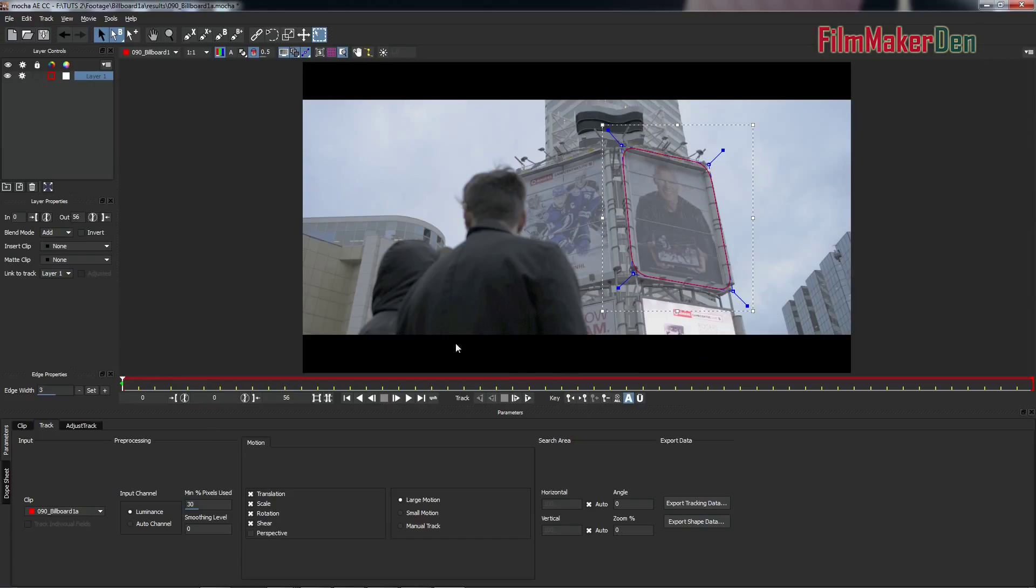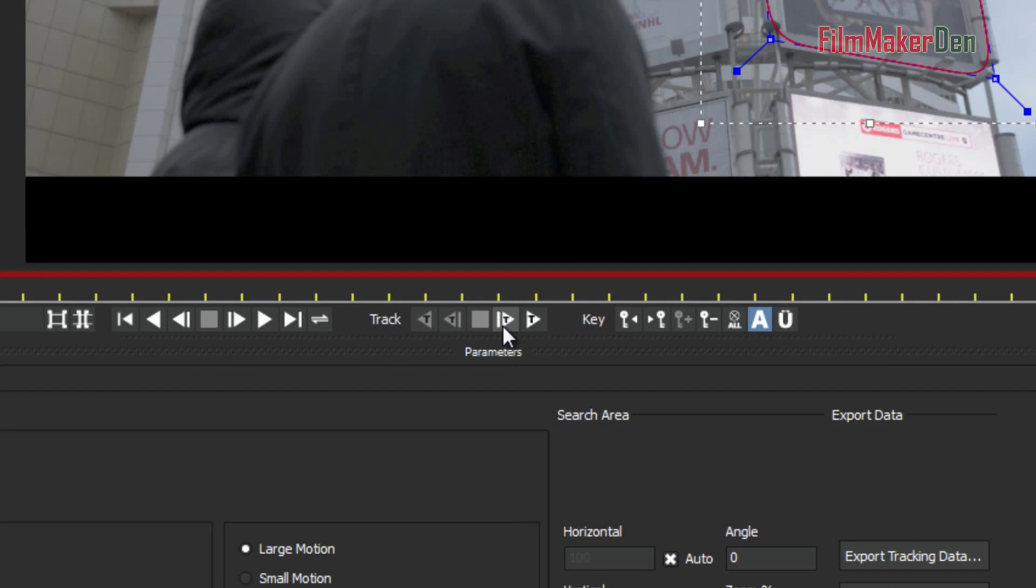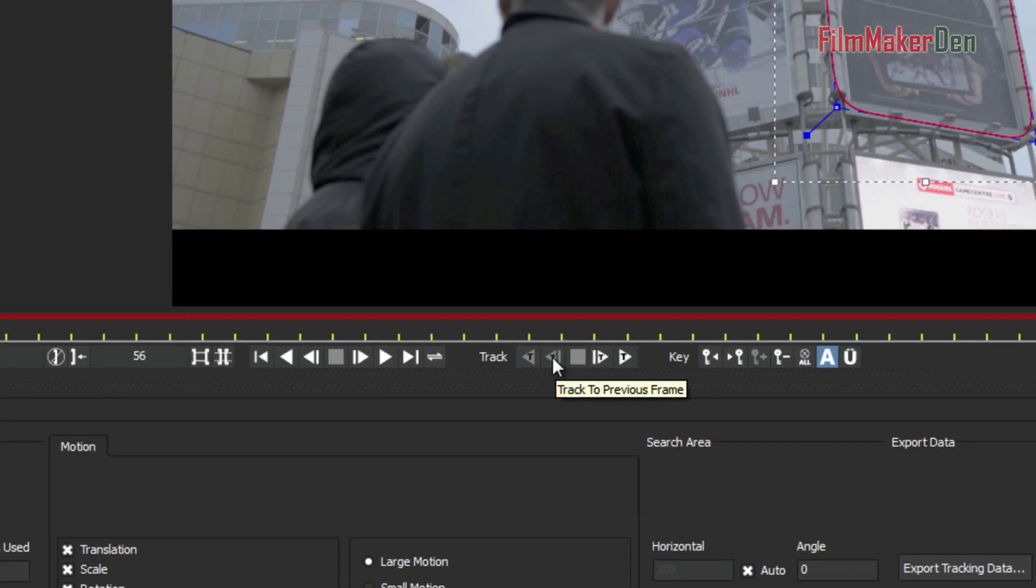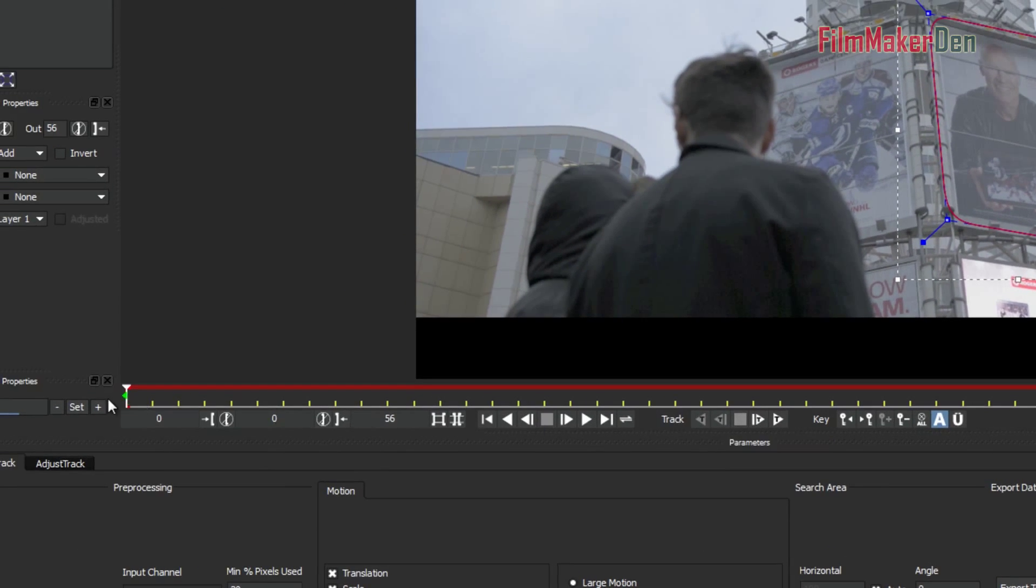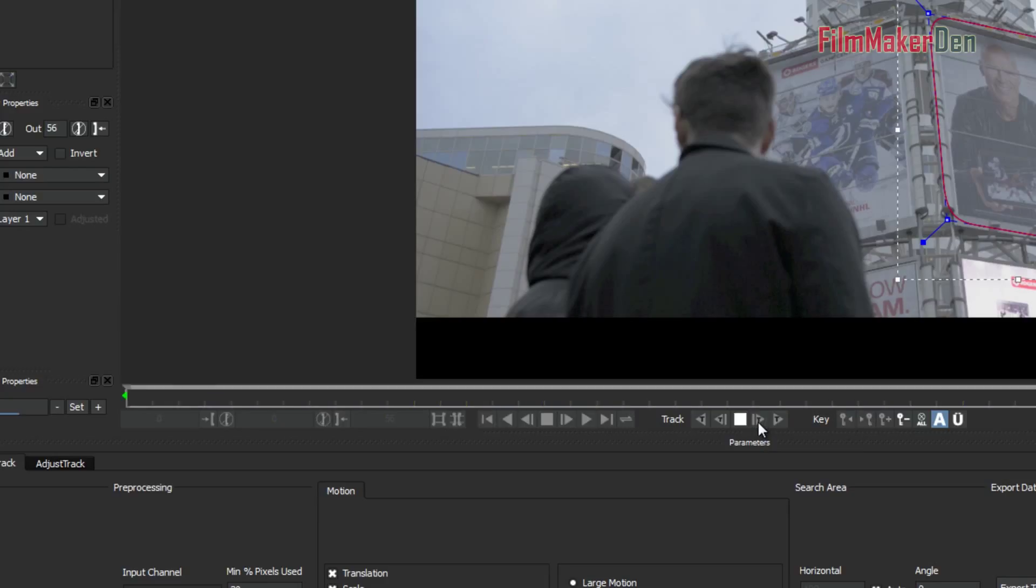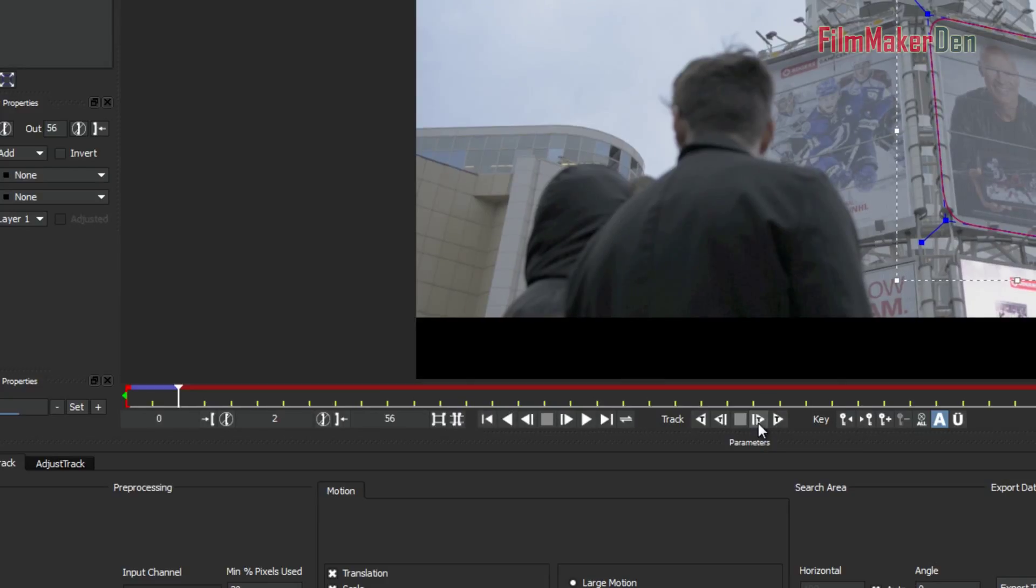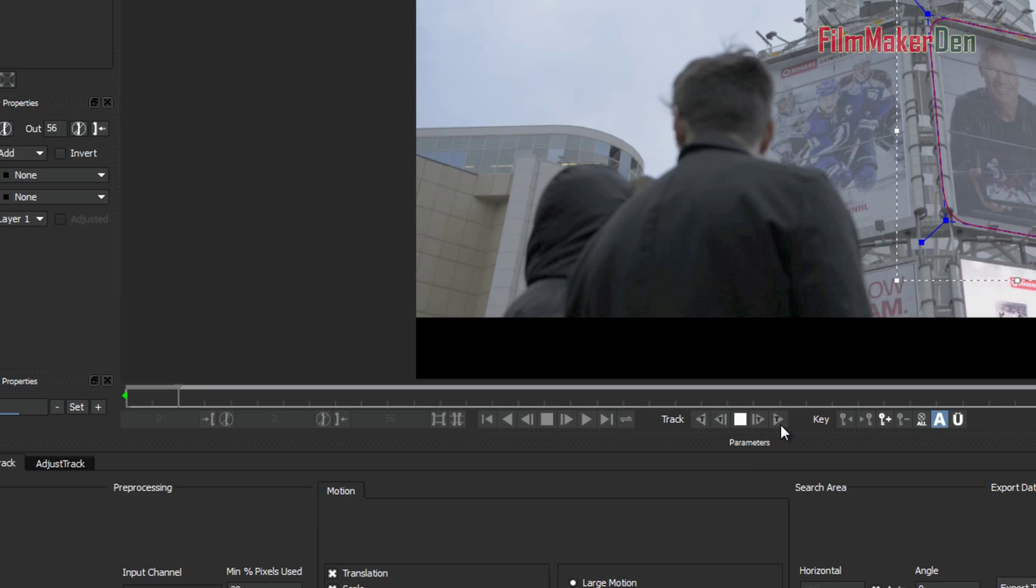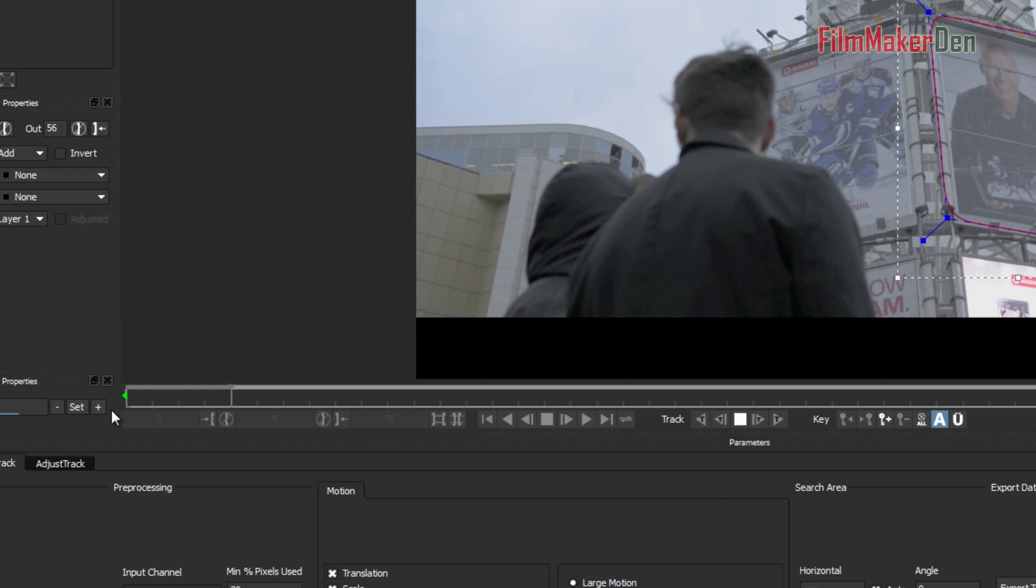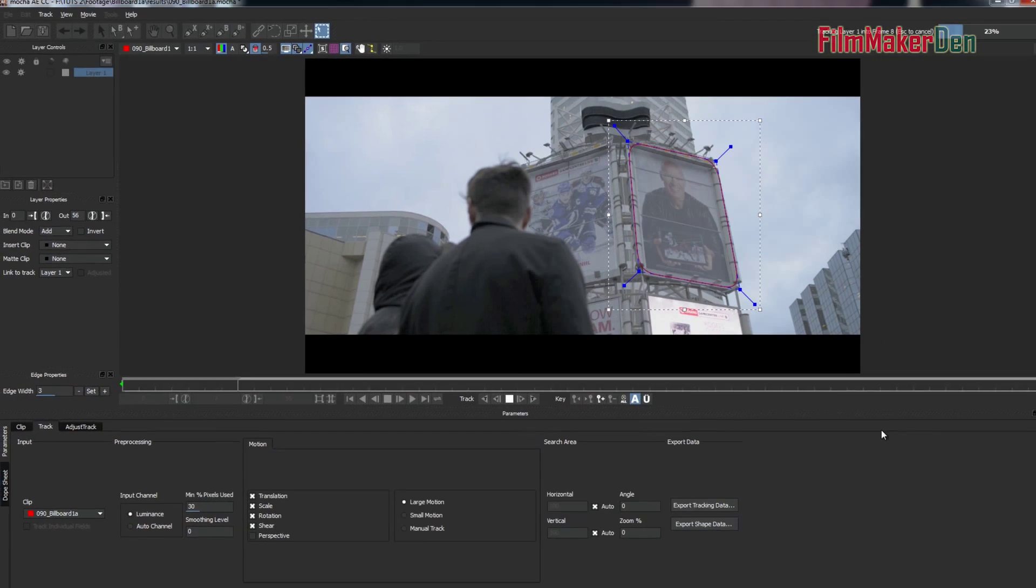Alright, let's track this thing. So you're going to come down here. You see where it says track? You can track forward, track backwards. We're at the very first frame of the clip. So we're going to track forwards. And this is going to track one frame at a time. Or you can just track forward and it's going to keep tracking forward.